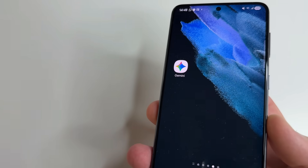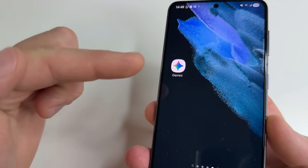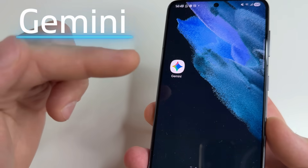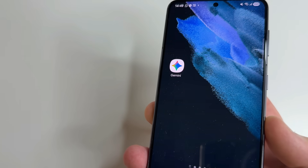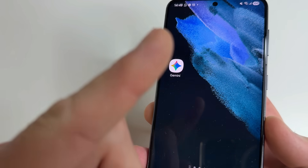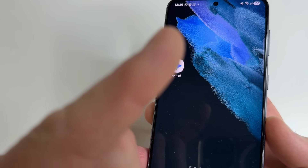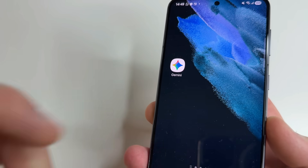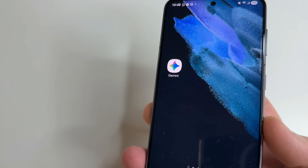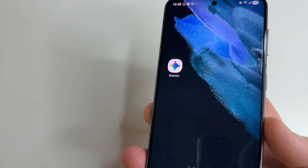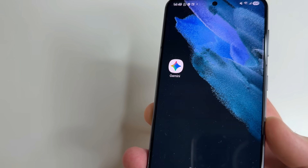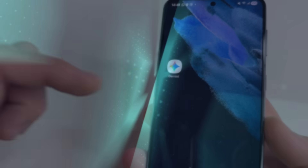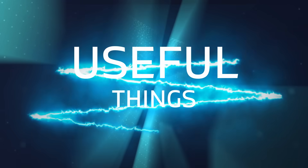Almost every Android phone has artificial intelligence from Google called Gemini installed. If you use Gemini often, you will see a link at the top to a video about which settings you should change to protect your privacy. But some people don't use Gemini and don't want it on their phone, so in today's video I'll show you how to remove Gemini from your phone if you don't need it. Welcome to my channel and let's dive in.